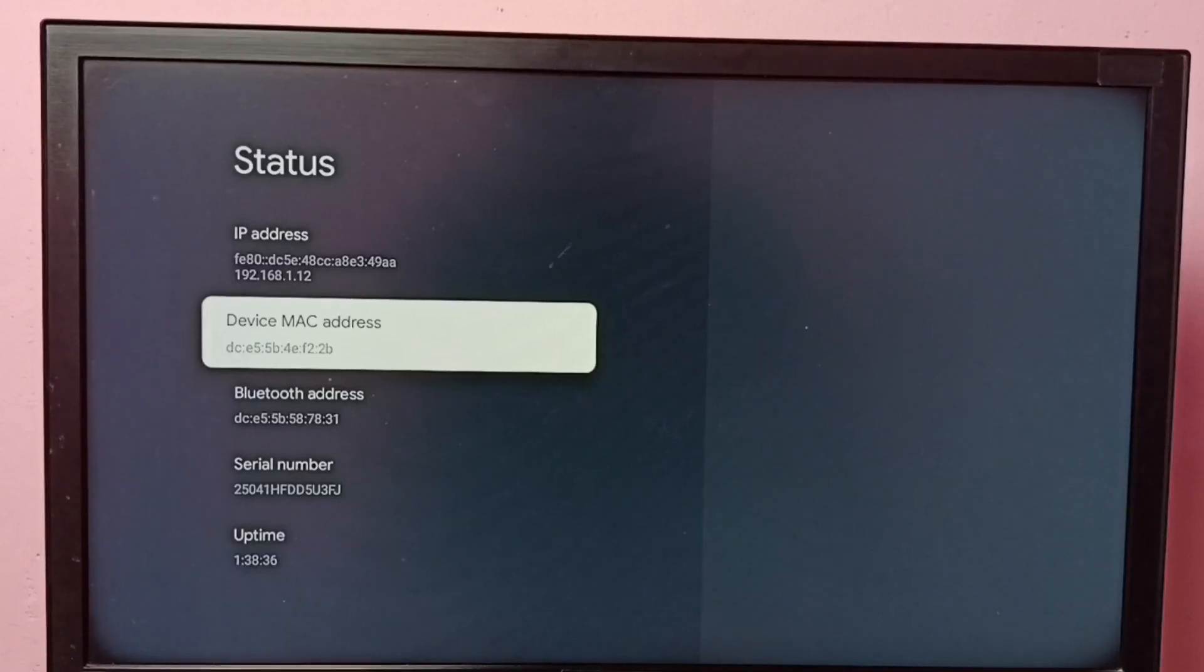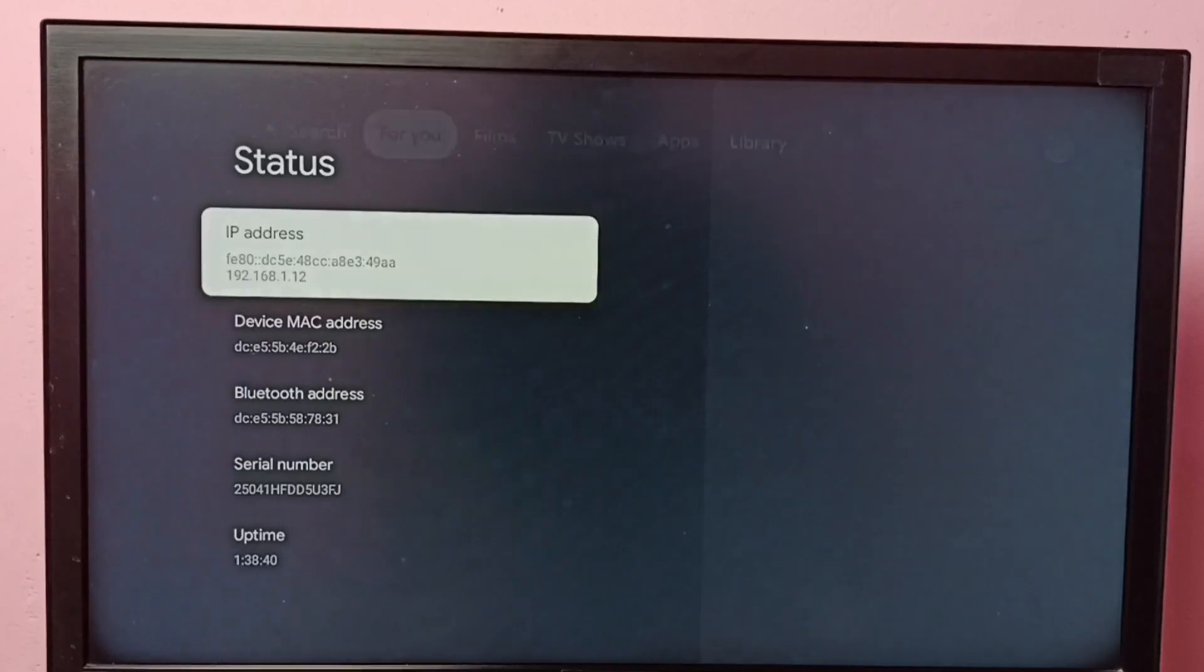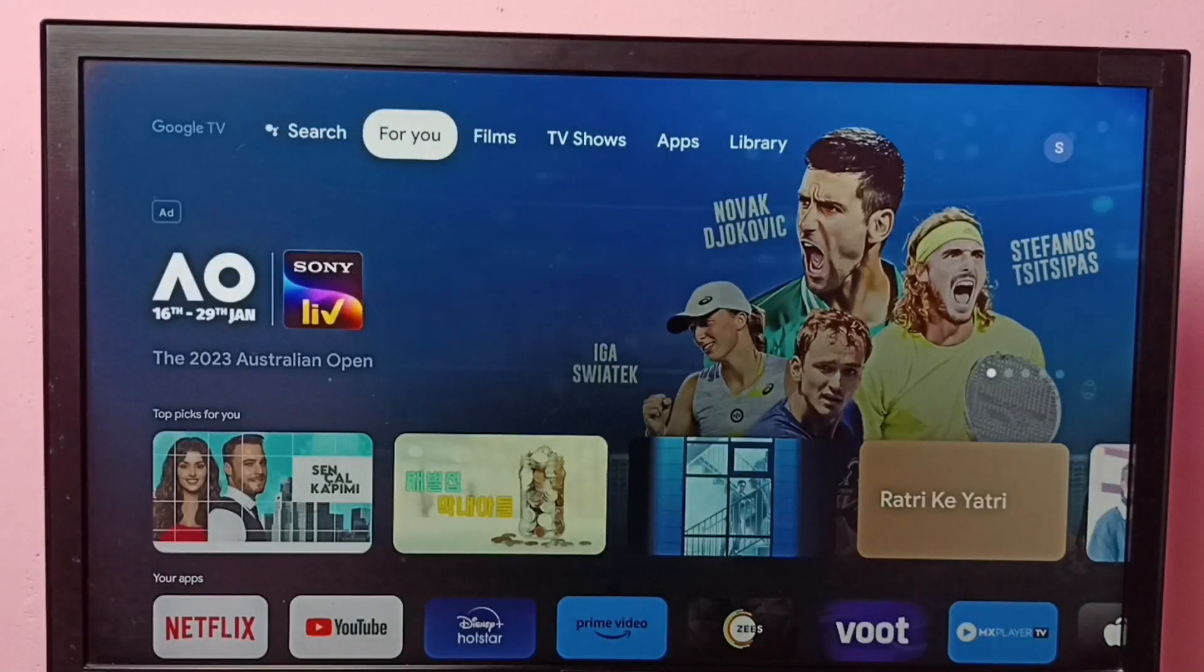And these are the two methods to find MAC address. I hope you have enjoyed this video. Please subscribe to my channel.